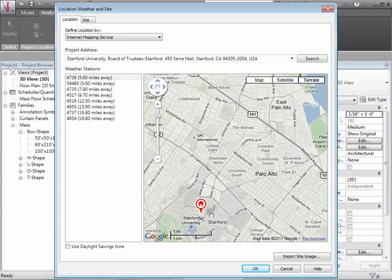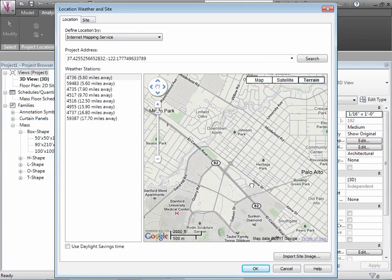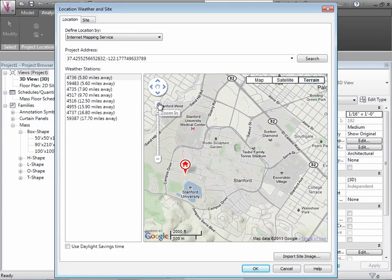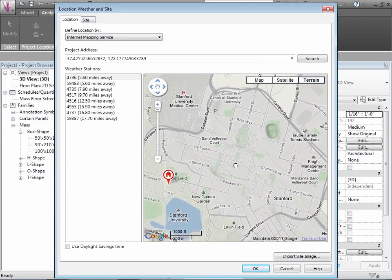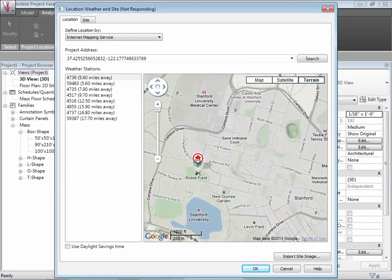Zooming in closer to the campus, we can see the Med Center, Panama Street, and Lagunita. We're going to place our pin on Roblefield — there's a little space there where we can put a building. The university wouldn't be very happy about it, but we'll go ahead and choose that as our location. That's our user-defined location with weather station 4736 and the corresponding latitude and longitude.